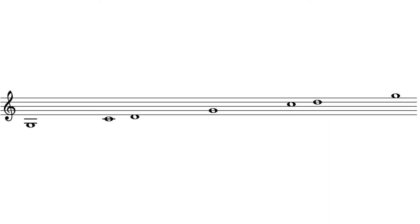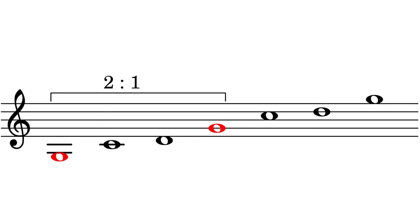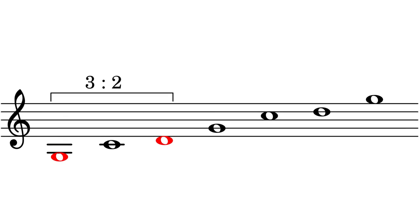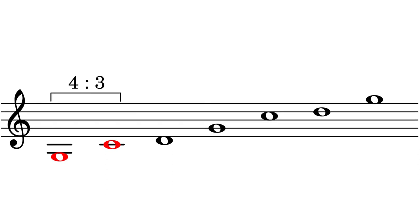Now let's return to the system of notes we built earlier. With the interval ratios we've just found, we can calculate most of the notes in our system. Taking the G as the fundamental, we know that the G an octave above will be in a two to one ratio with the fundamental. The D in the first octave will be in a three to two ratio with the fundamental. The C in the first octave will be in a four to three ratio with the fundamental.